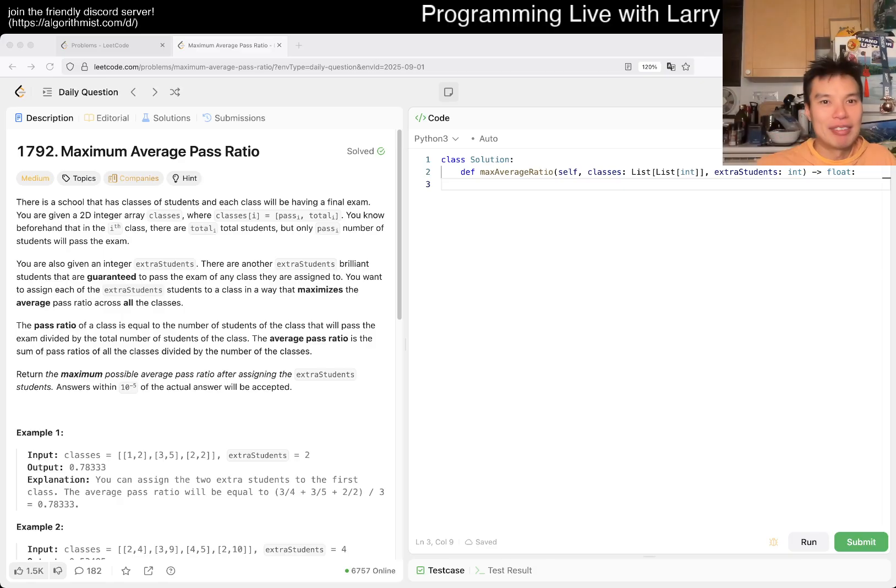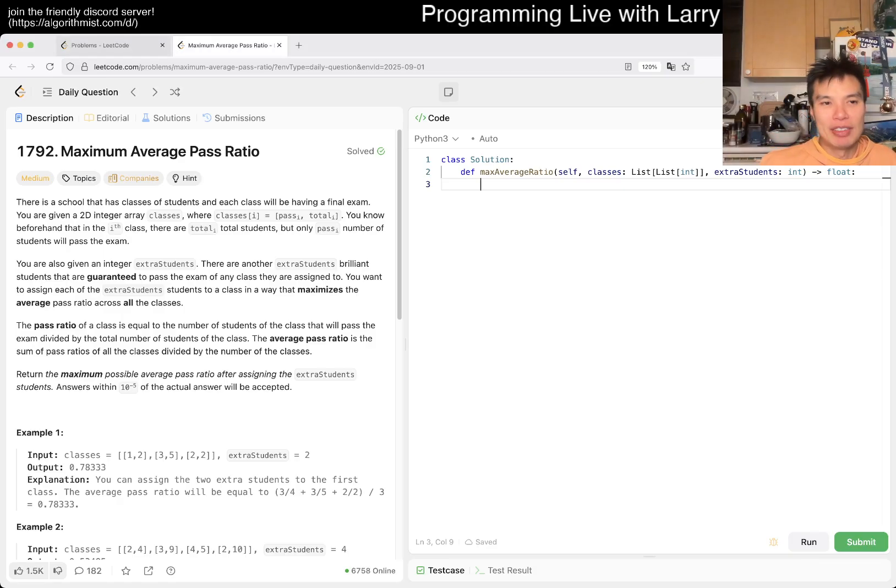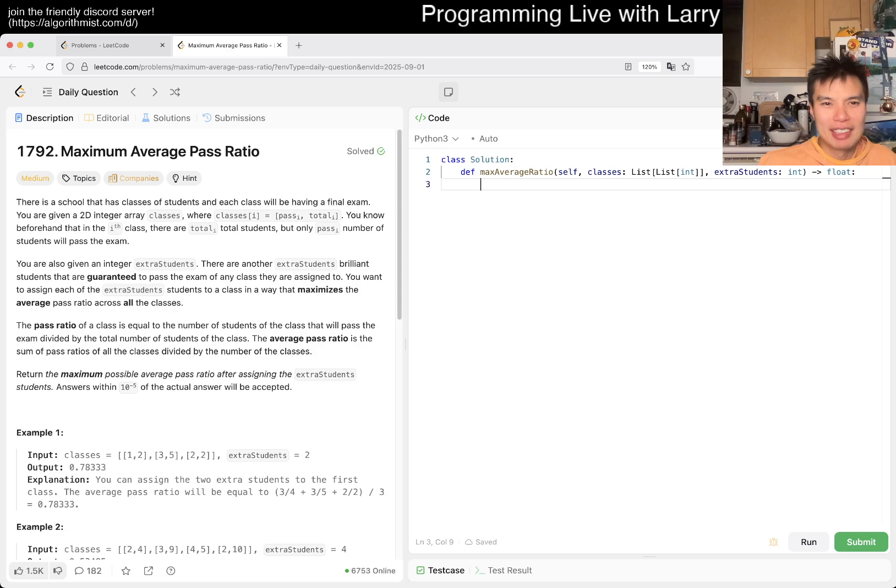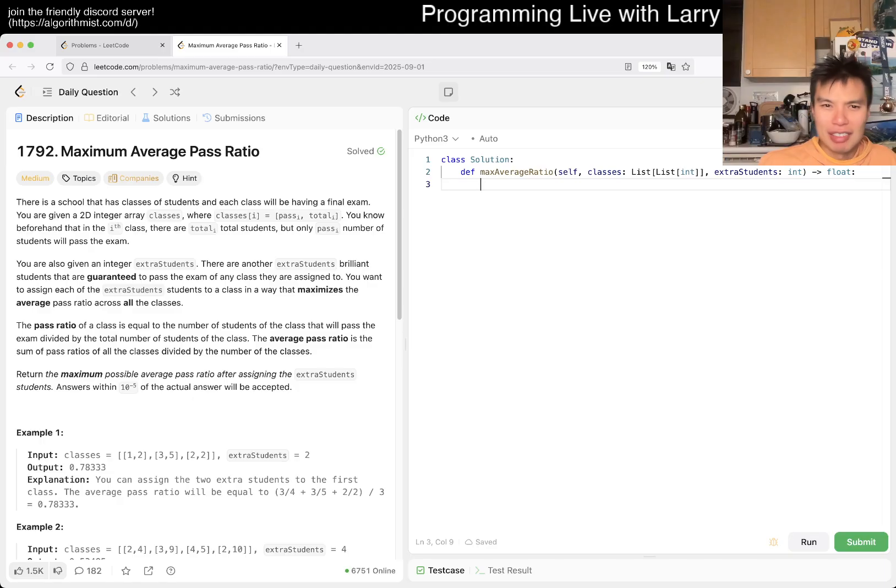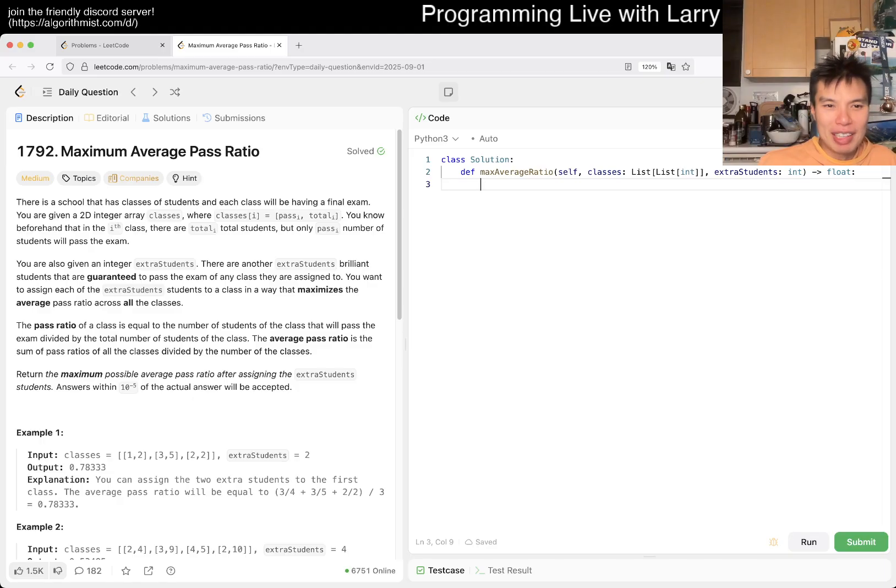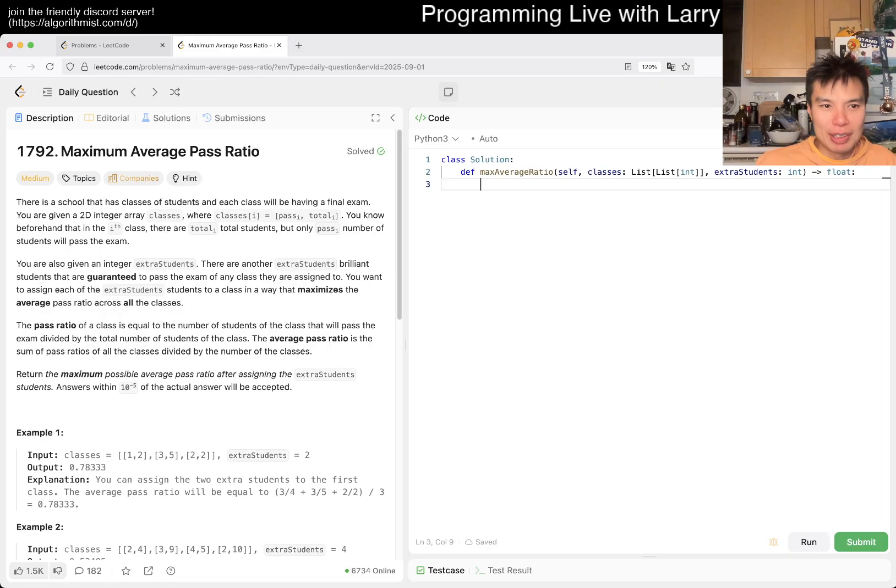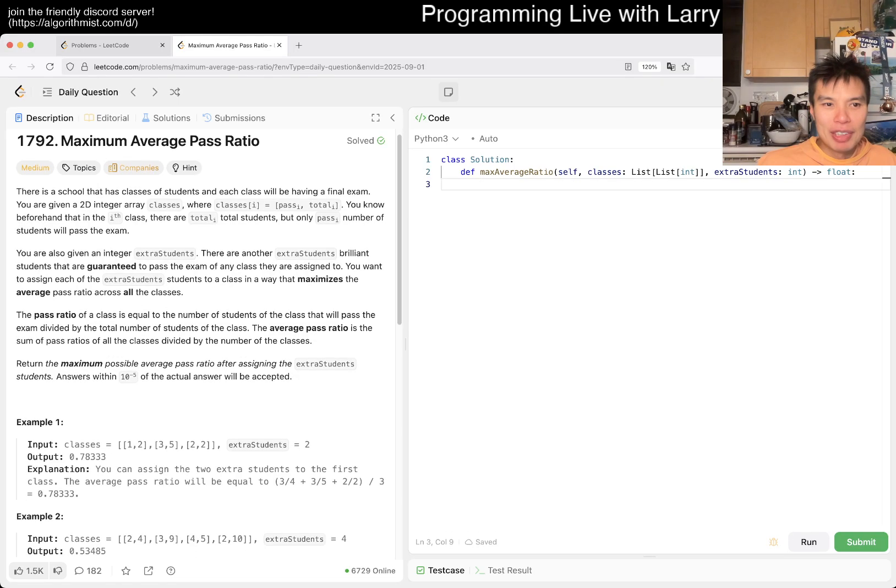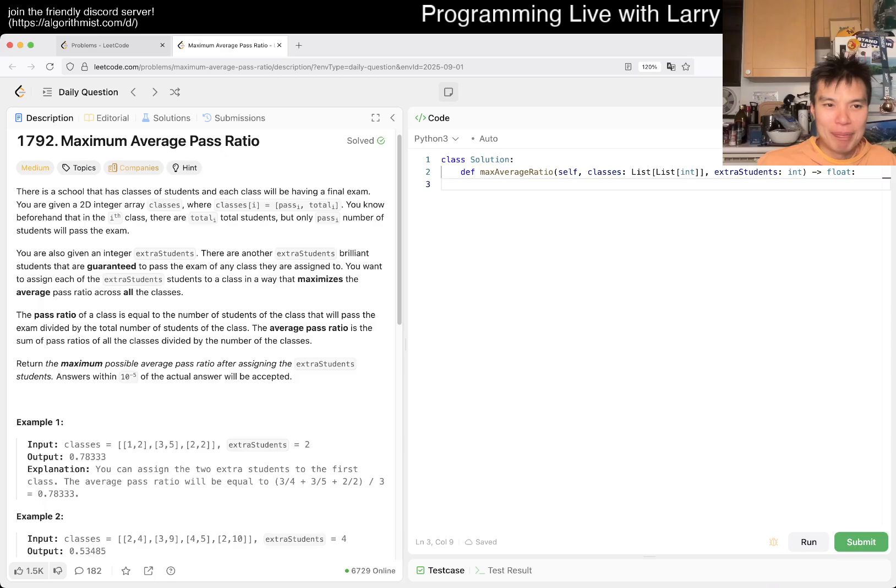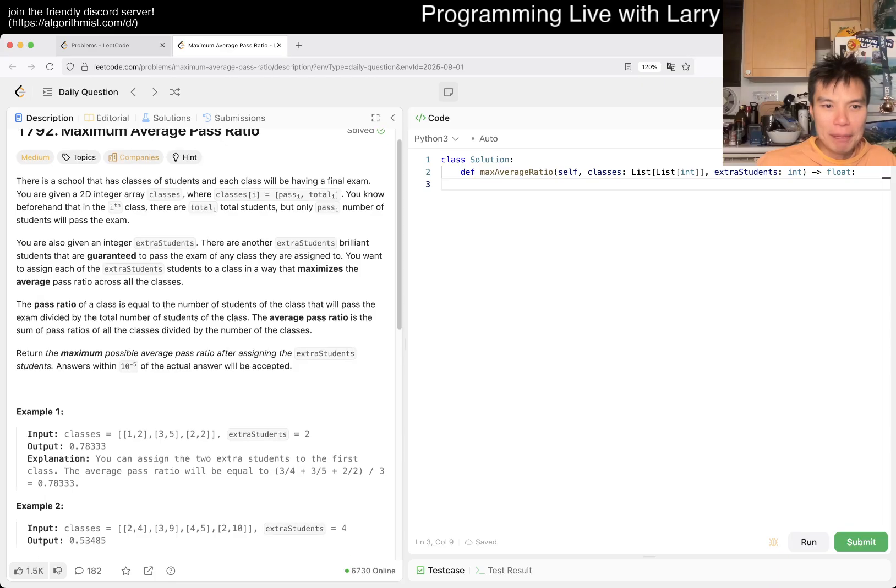We have 1792, Maximum Average Pass Ratio. It's a school that has classes of students, each class has a final exam. We have a 2D array classes, classes i is pass i, total i. So percentage, I guess. You know, before in class i, total students, but only pass number of students will pass the exam. You're also given integer extra students, there are other extra students, but guaranteed to pass any exam. You want to assign each of the extra students in a way that maximizes the average pass ratio in all the classes.